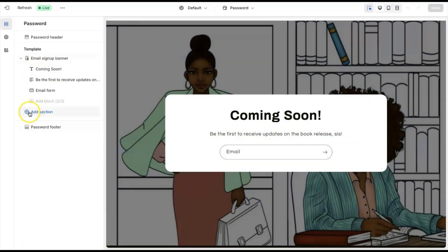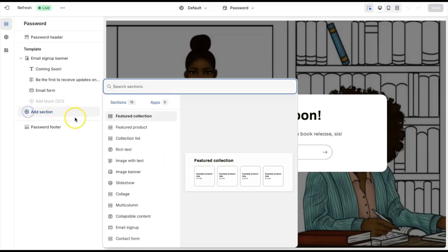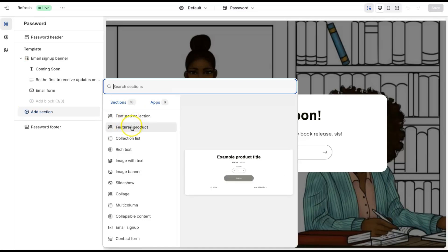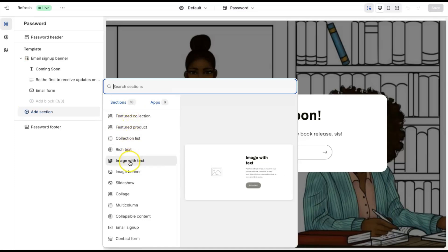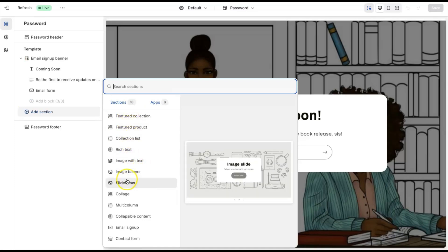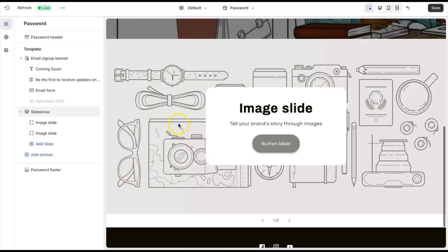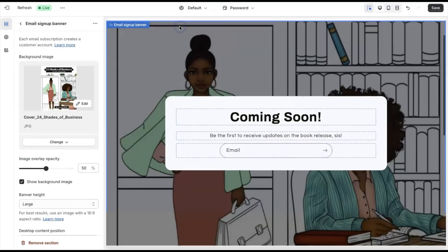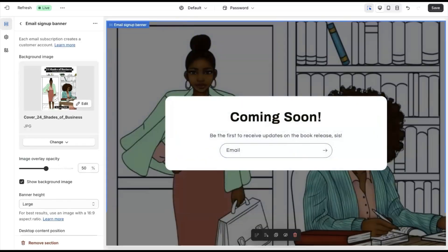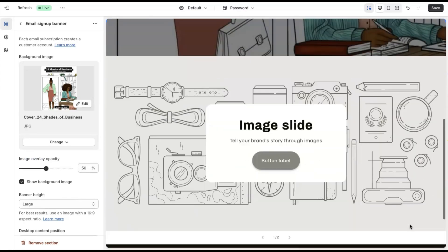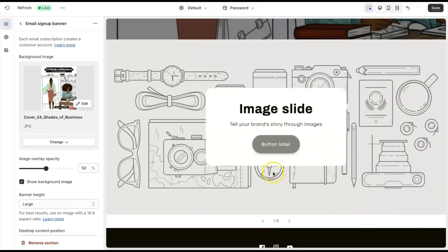You can also add sections, so if you click on this blue plus sign, you'll see all of the sections you can add, like the feature collection, feature products, even images with text, slideshow, image. So let's say you wanted to add a slideshow to it. Then this can just give your page a little more length, so it would no longer be just the coming soon, but you would be able to also include additional information that you may want someone to know about your brand.